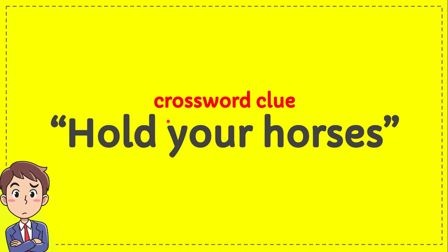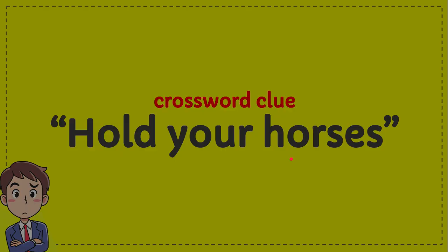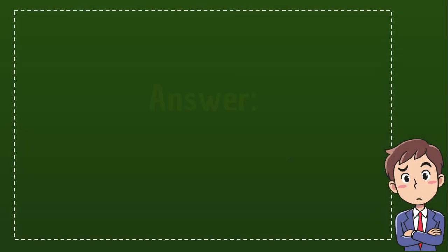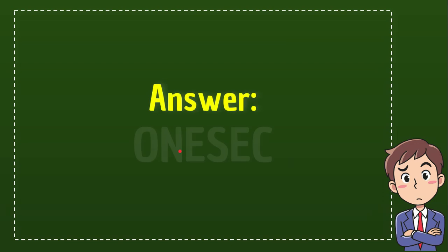We got a clue. The clue is 'hold your horses'. So that's a word. What does that mean? This is the answer for the crossword.